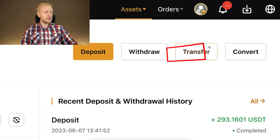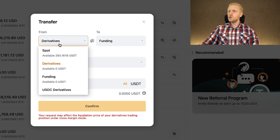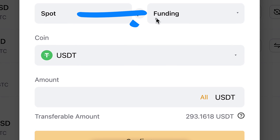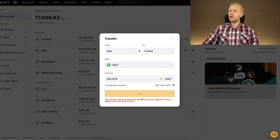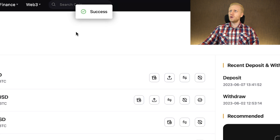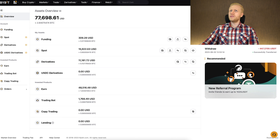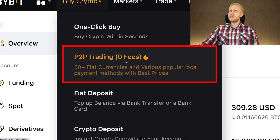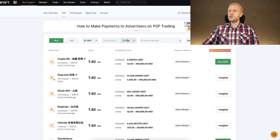Now if you want to transfer the money from Bybit to your bank account, you click the transfer button because the money probably came to your Spot account. You choose to transfer from Spot to funding. Then you click all and confirm. After a few moments it's already success and the money has been received in my funding account. Next you come to the buy crypto section and peer-to-peer trading with zero fees, where you will be able to receive it to your bank account.